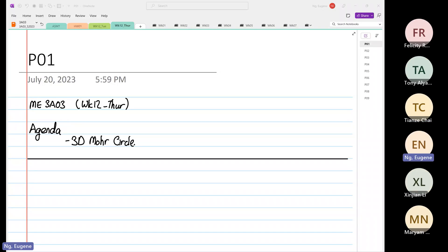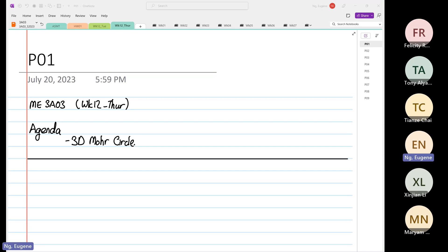It is week 12. Next week is going to be the last week of lecture, and then the following week is your final exam. So we have about six more hours of lecture to go.